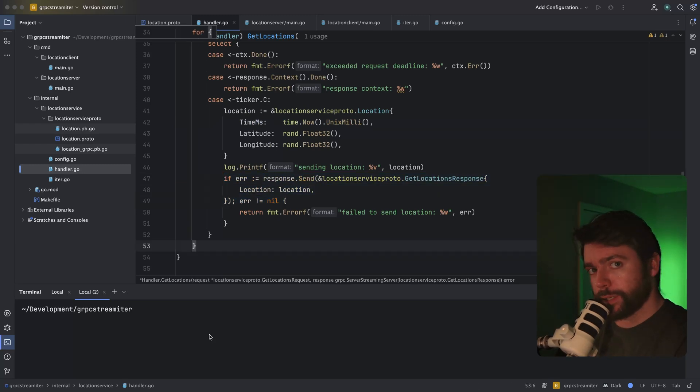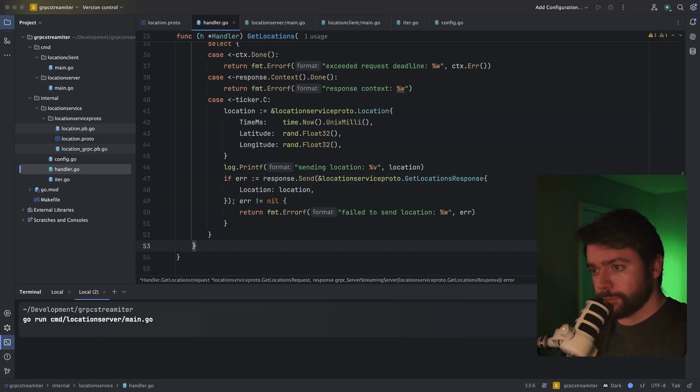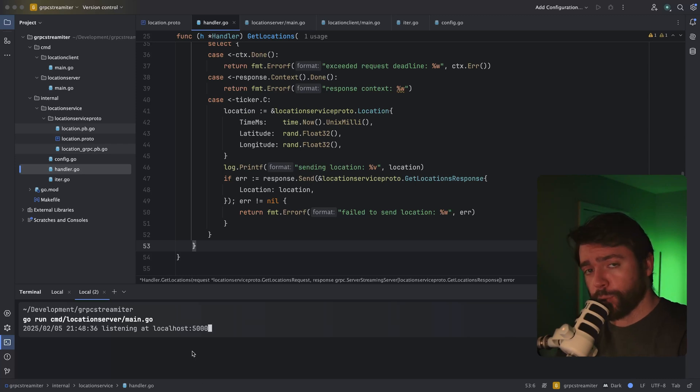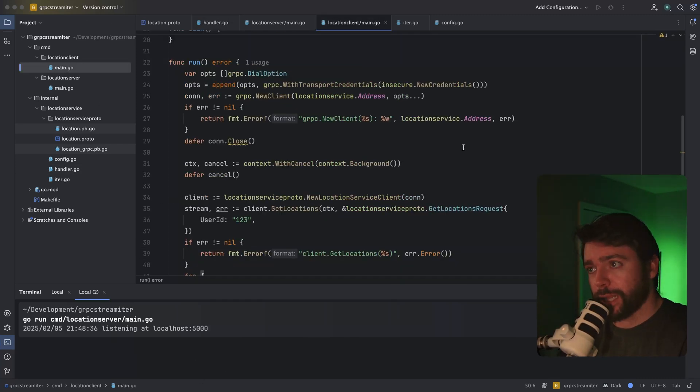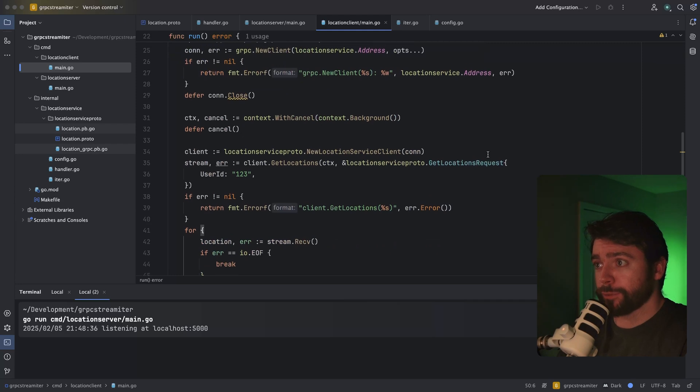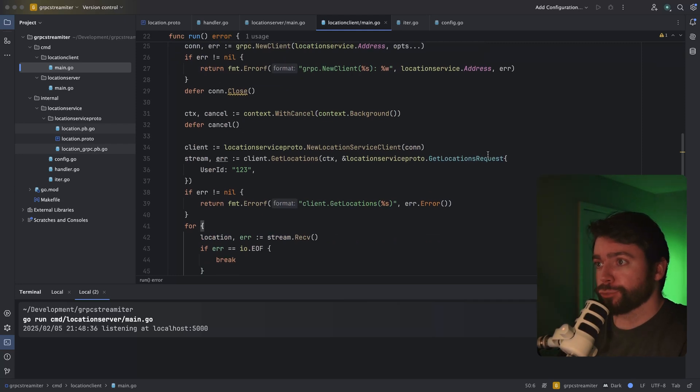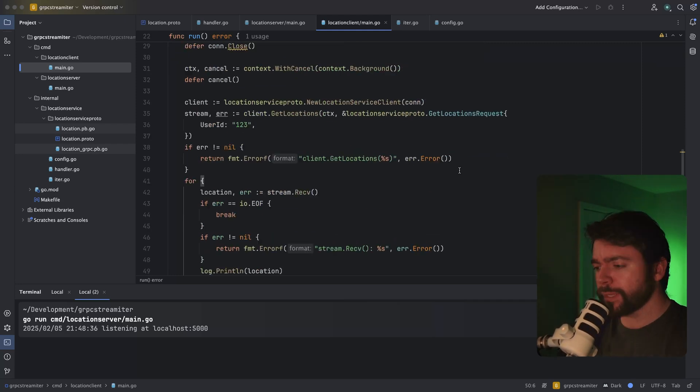Let's go ahead and run the server. We can see it's listening on port 5000. And I've got a simple gRPC client over here that reads the streamed data from the server-side stream.